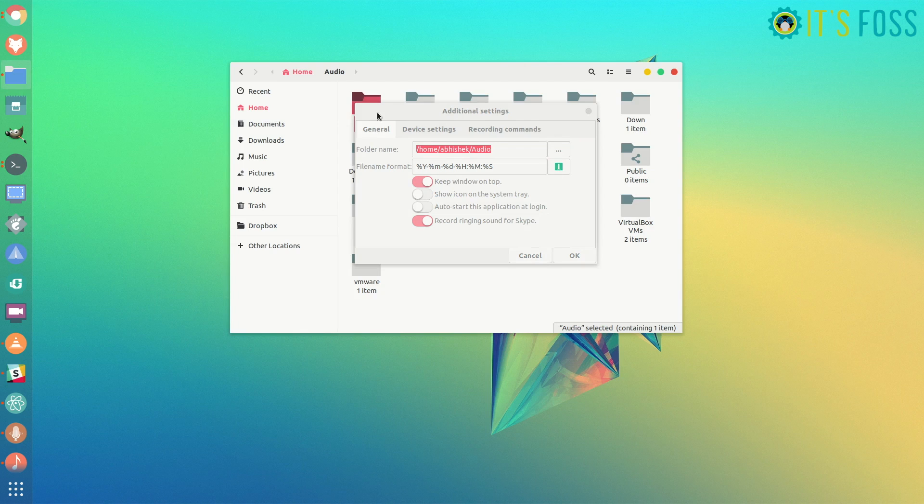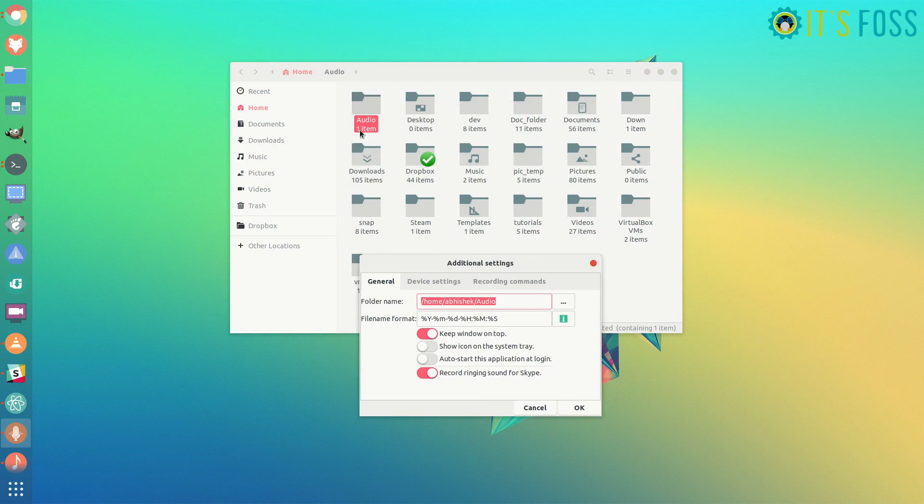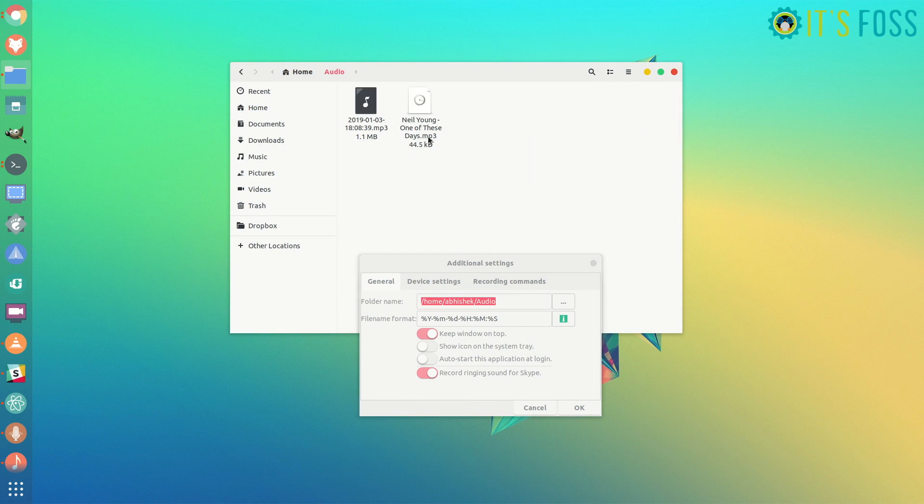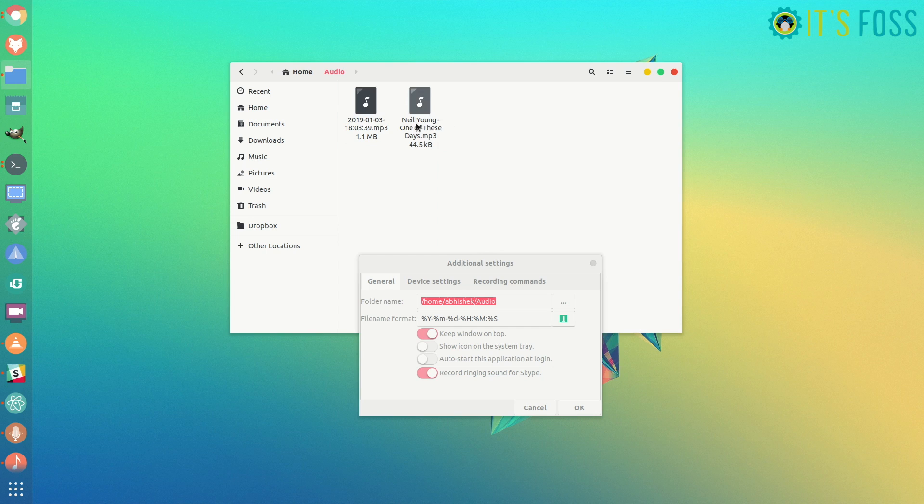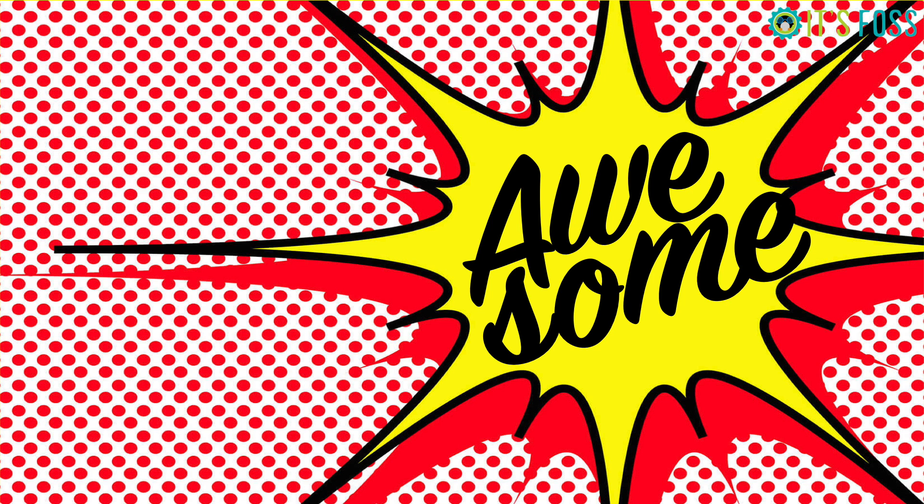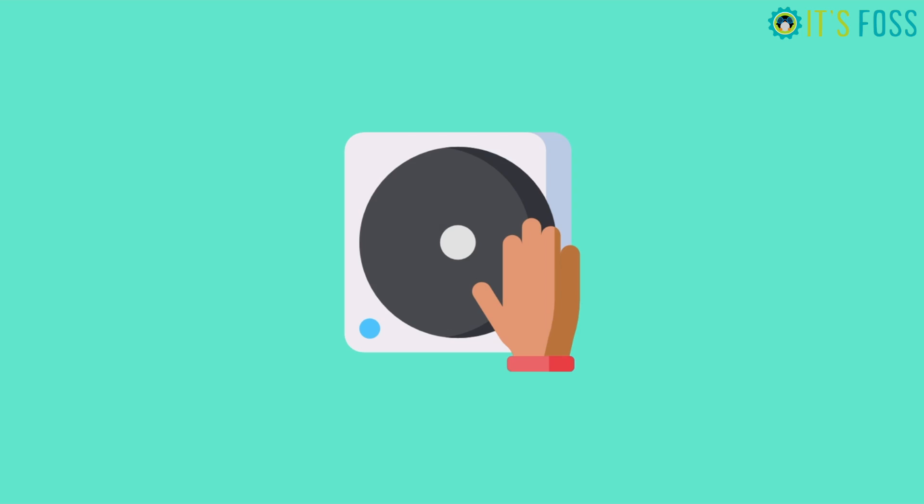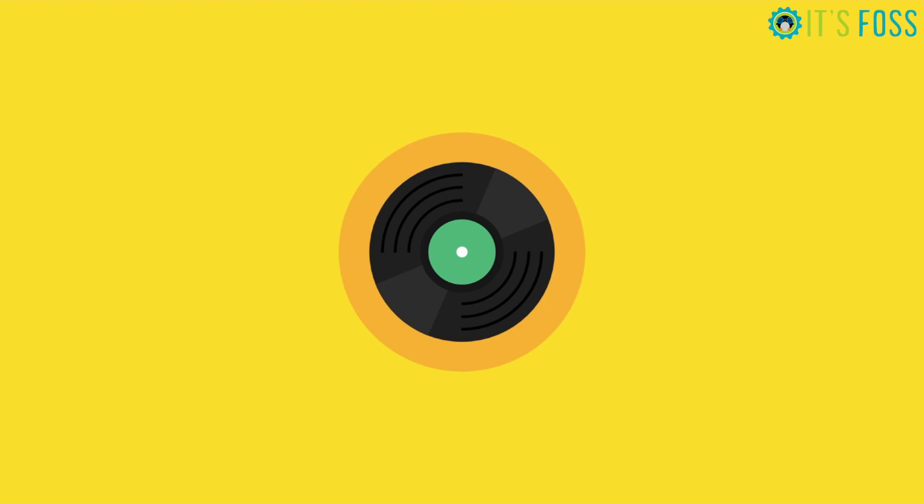For example, I just recorded something, and did you see that it has even taken the name of the song which was being played in Rhythmbox? Awesome, isn't it? I hope you like this little tool.